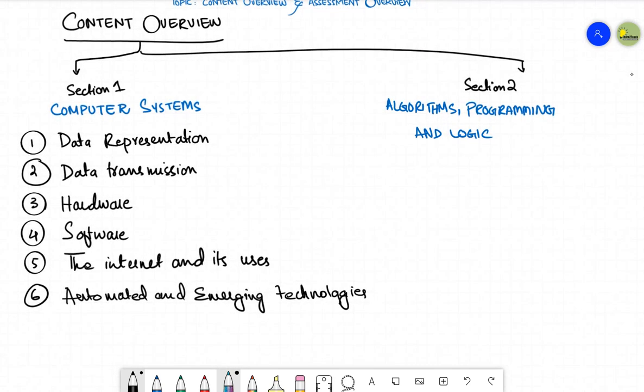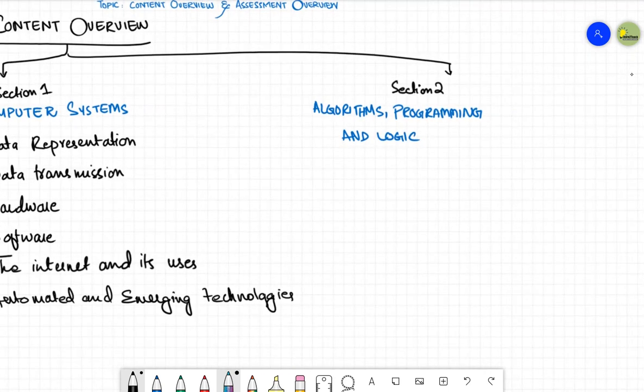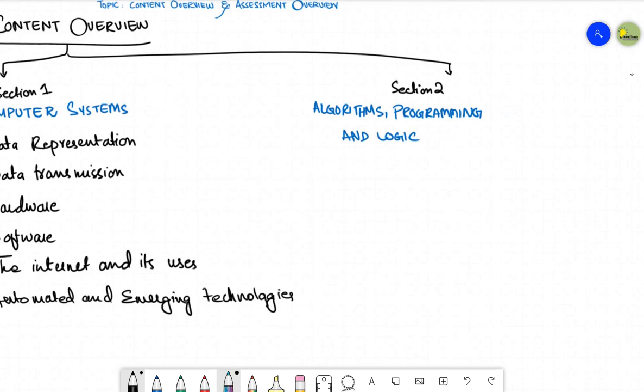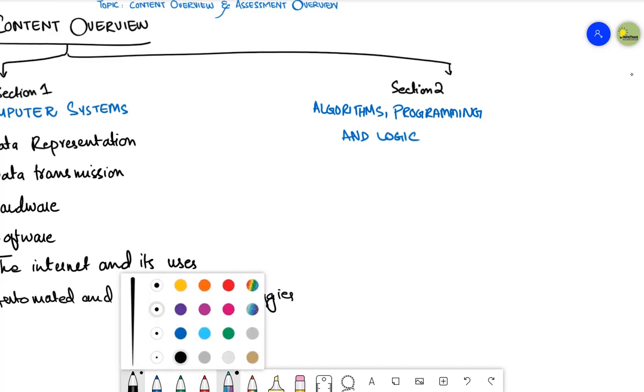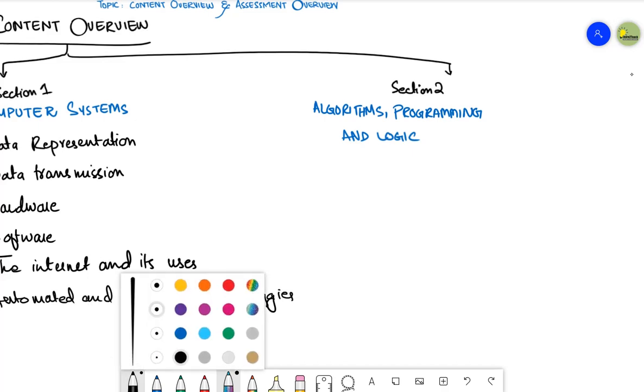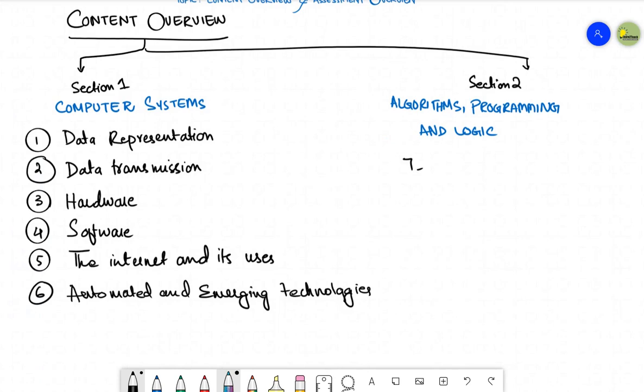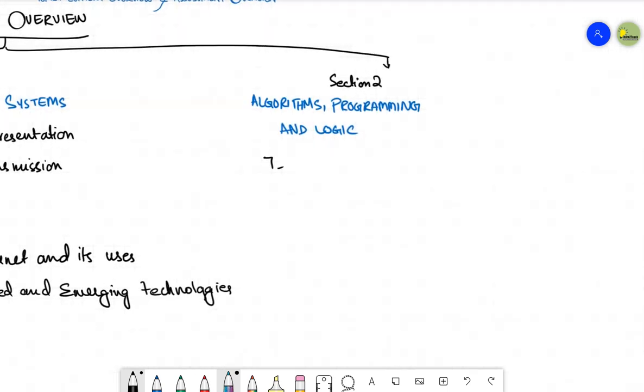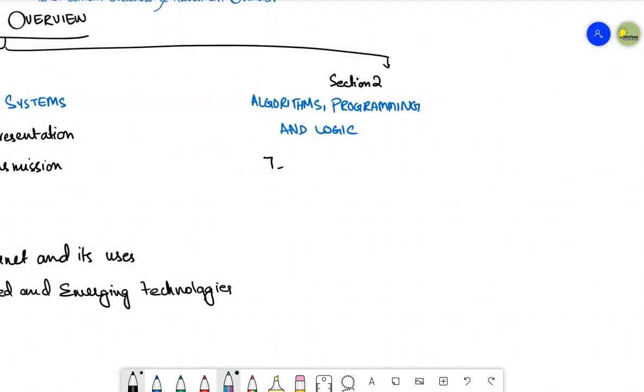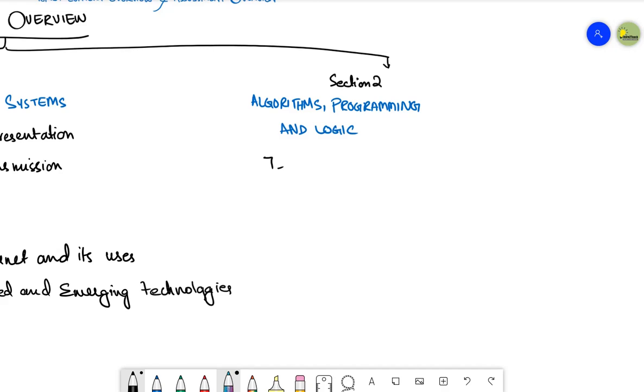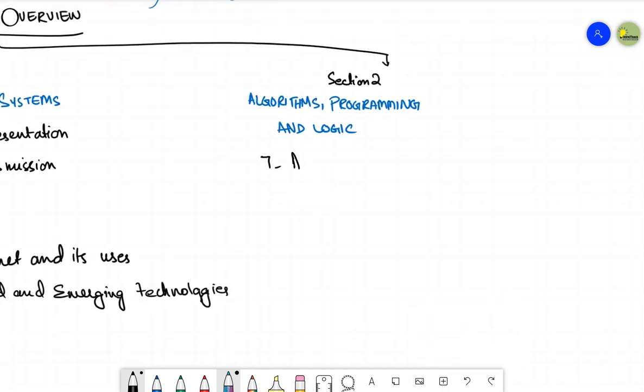Next we have section number two. Let's talk about the topics of section number two, that is algorithms, programming and logic. Here you are going to have four topics. The seventh topic after the six topic automated and emerging technologies, the seventh topic in section number two is algorithm design and problem solving.